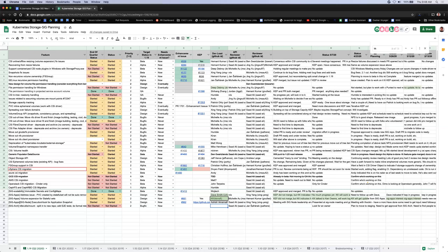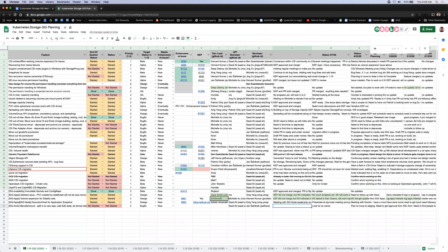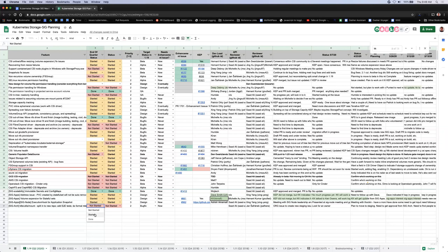Last cross-SIG item is the kubernetes-utils mount library — the goal is to move it to a dedicated staging repo. The org issue is open to create a new staging repo; it's just waiting on someone to actually merge it and do the work. We'll mark that as started.